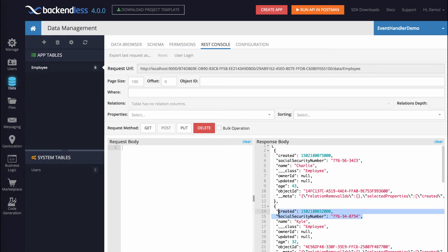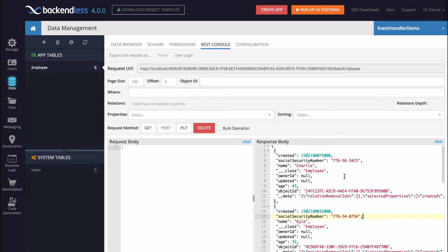What I would like to do is change this behavior so that if a user who is in the admin security role makes the request then the social security number would be returned. Otherwise, hide the social security number in the responses.